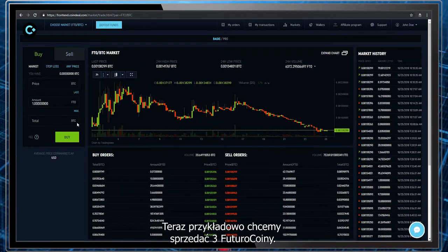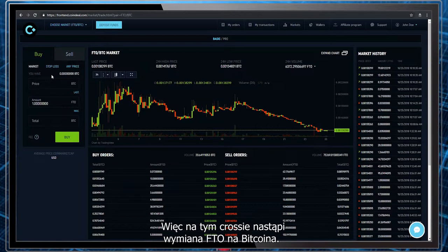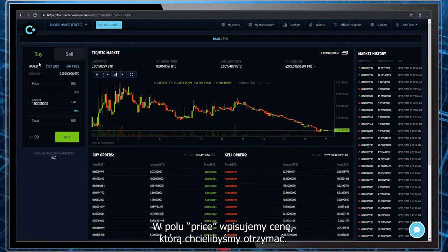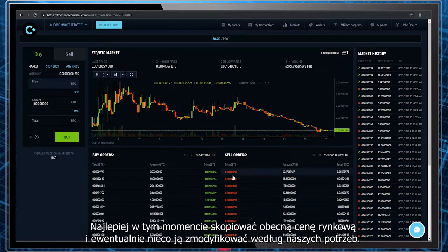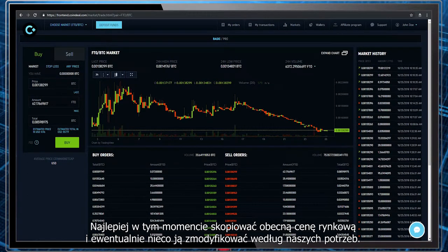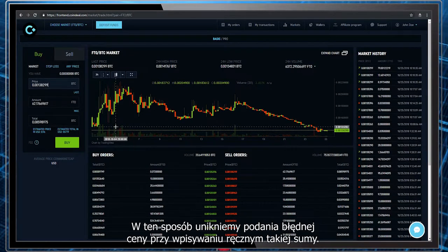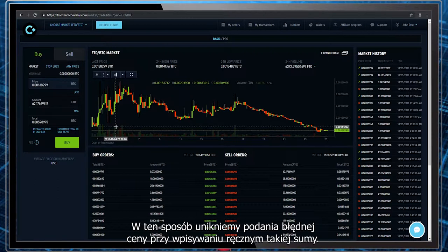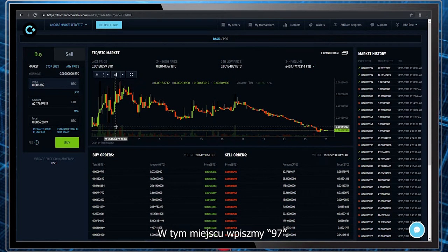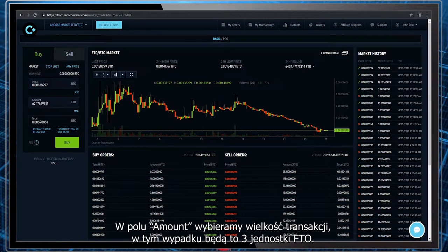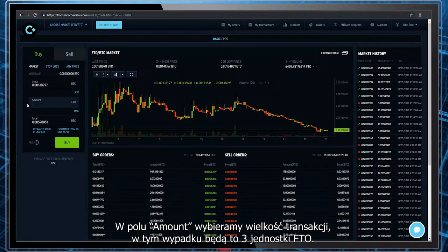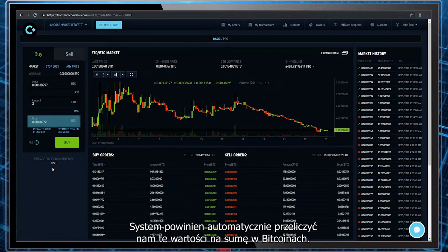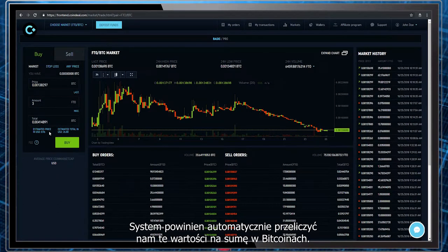Let's say that we want to sell three FuturoCoin, so this cross will exchange FTO for Bitcoin. In the box titled price, we type in the price that we are interested in. The best way to do that is to copy the current market price and modify it as we see fit — this way we avoid manual entry errors. Let's type 97 here. In the box called amount, we choose the size of the transaction; in this case we want to sell three FTO units. The system should automatically recalculate these values and express them in Bitcoins.